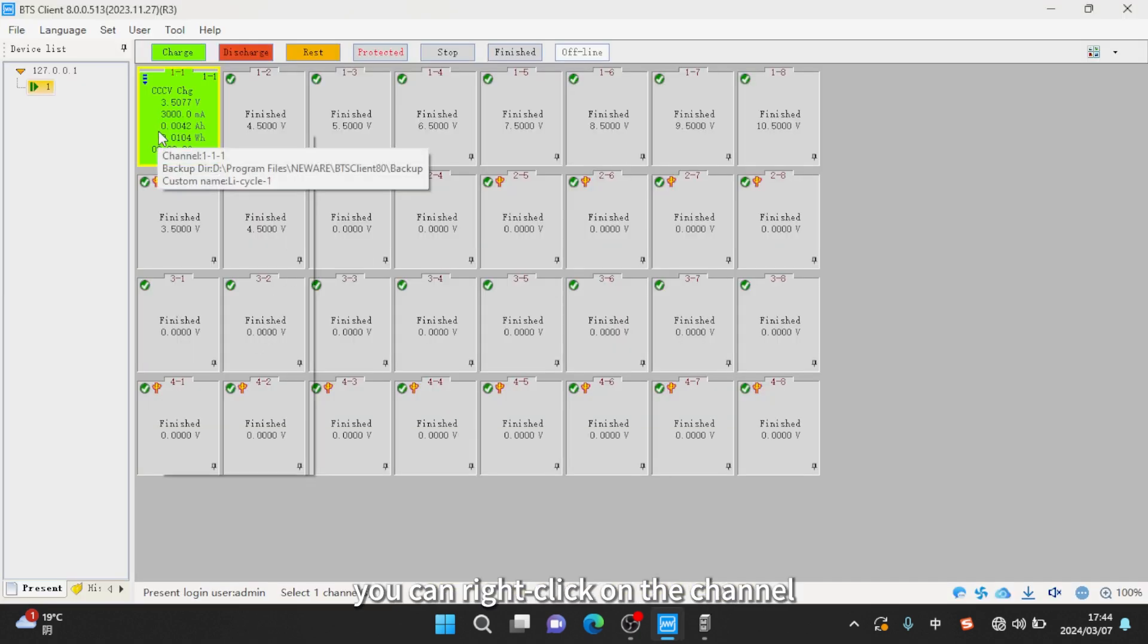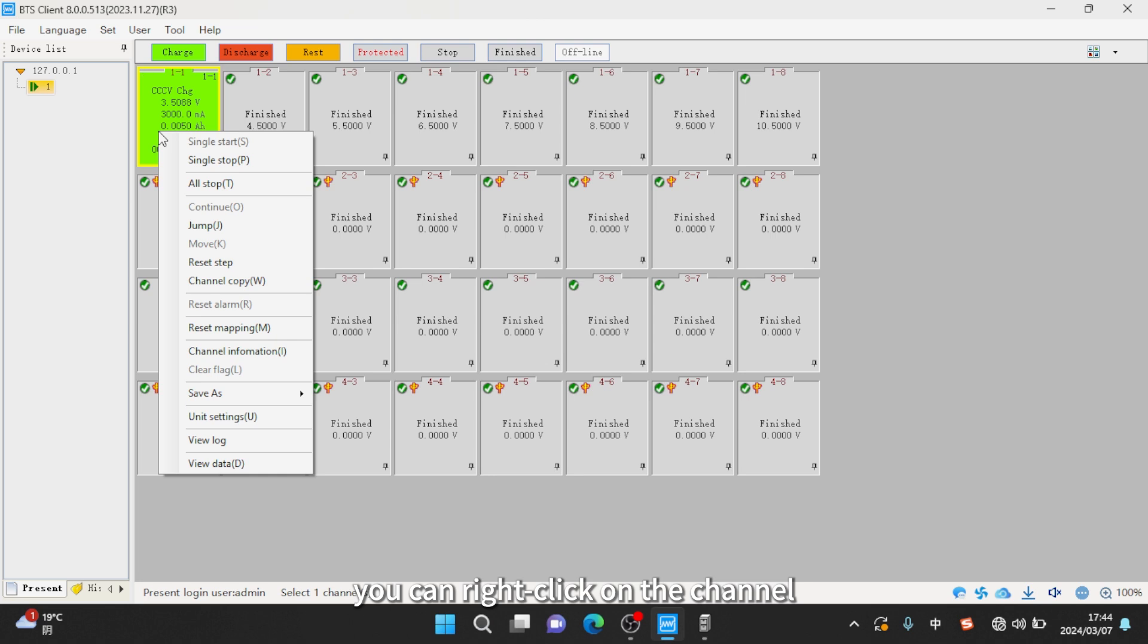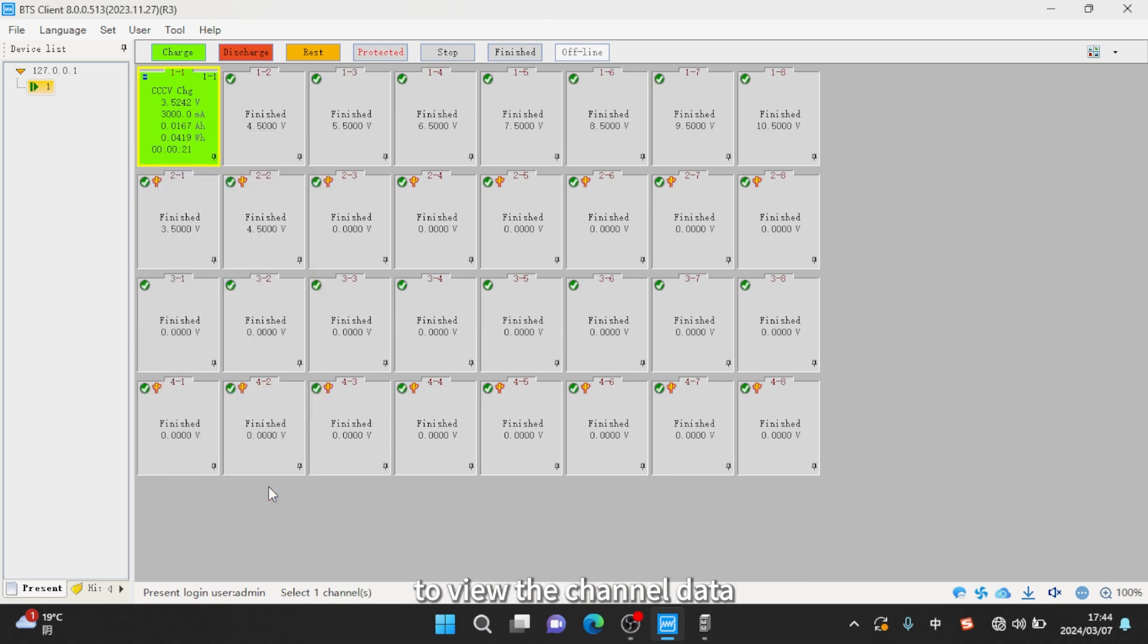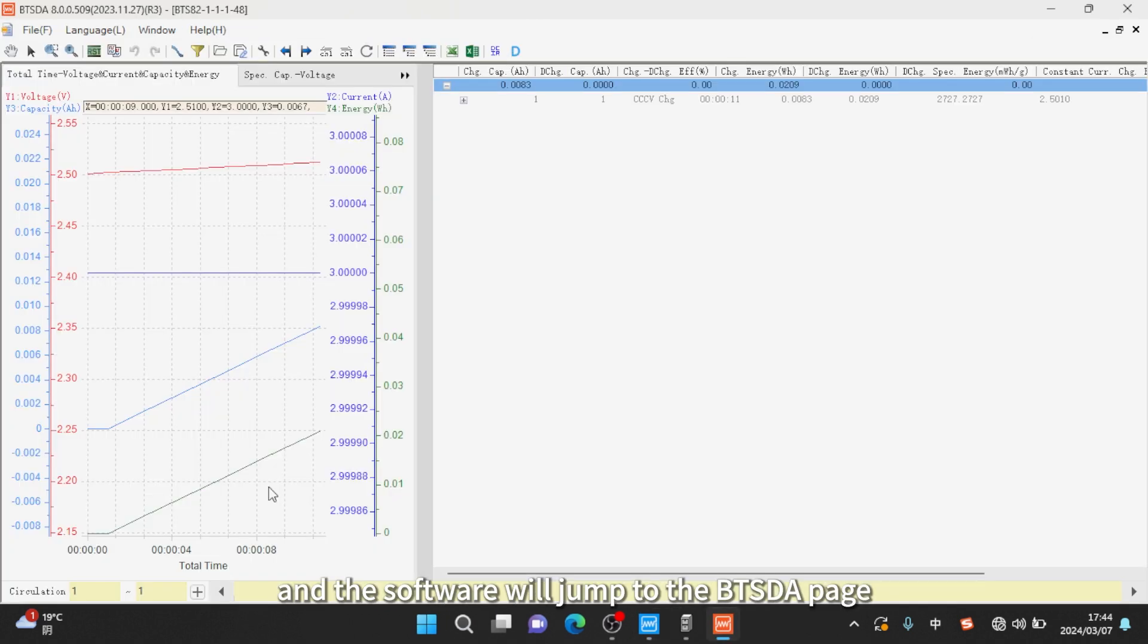After starting the test, you can right click on the channel to view the channel data. And the software will jump to the BTS DA page.